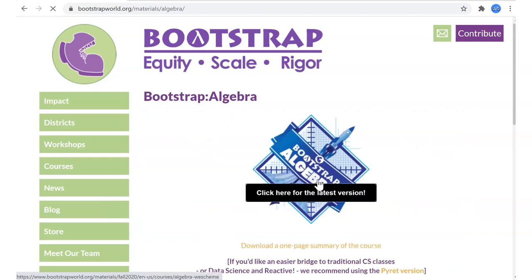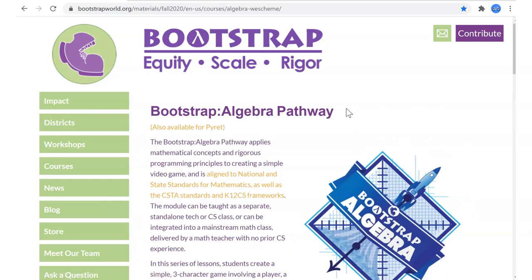The Bootstrap organization has graciously provided this available on their website. They have workshops for professional teachers, especially mathematics teachers, to be able to integrate this computer science curriculum, but they've provided it for anybody to use.